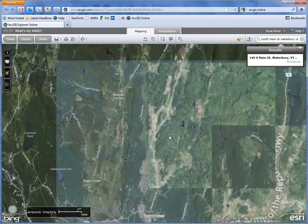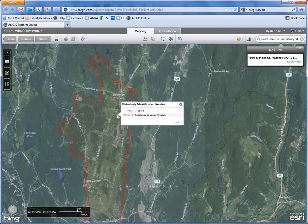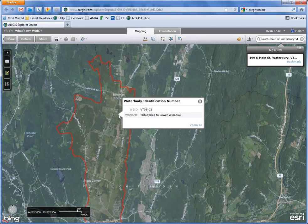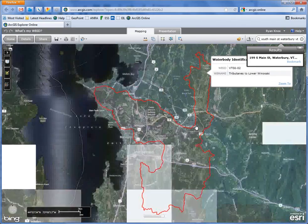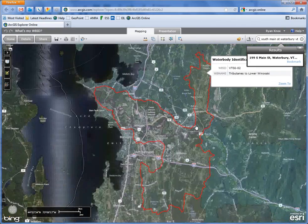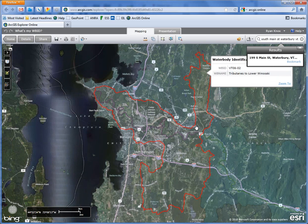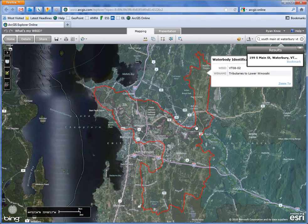If I come over here and select this area, the WBID is shown, and I can use the zoom to function to get the full extent. If you have any questions, contact the ANR GIS office at 802-729-0079.